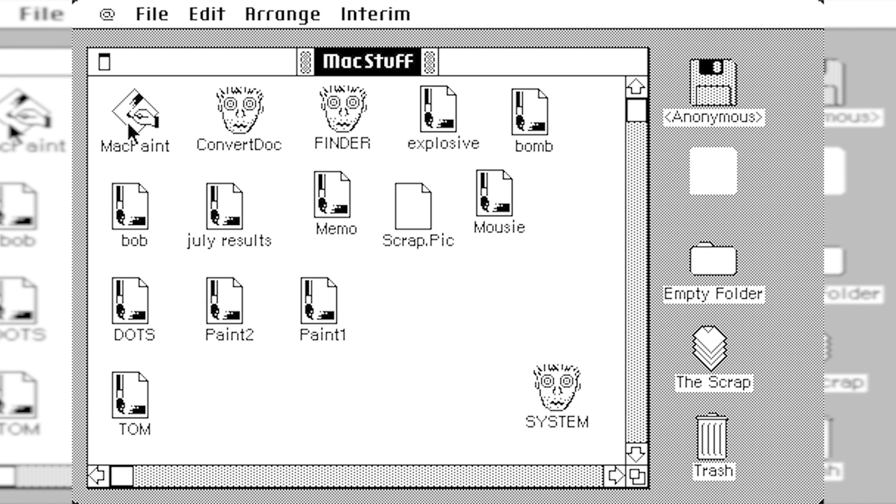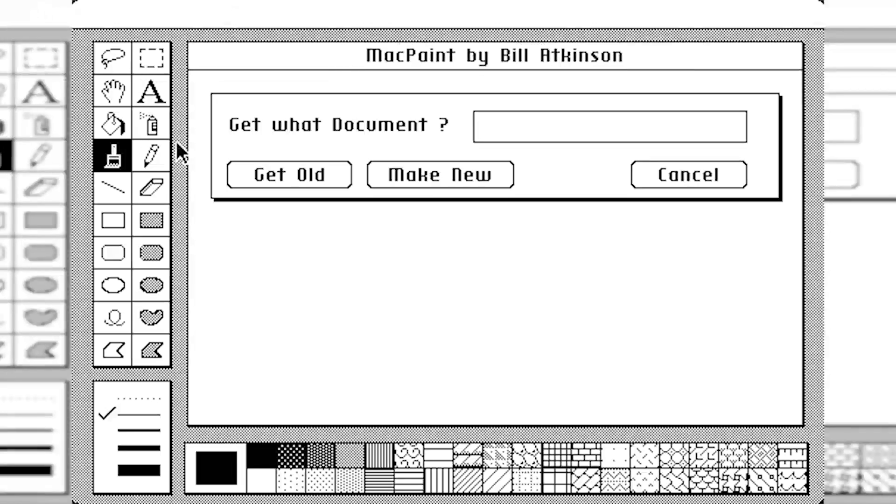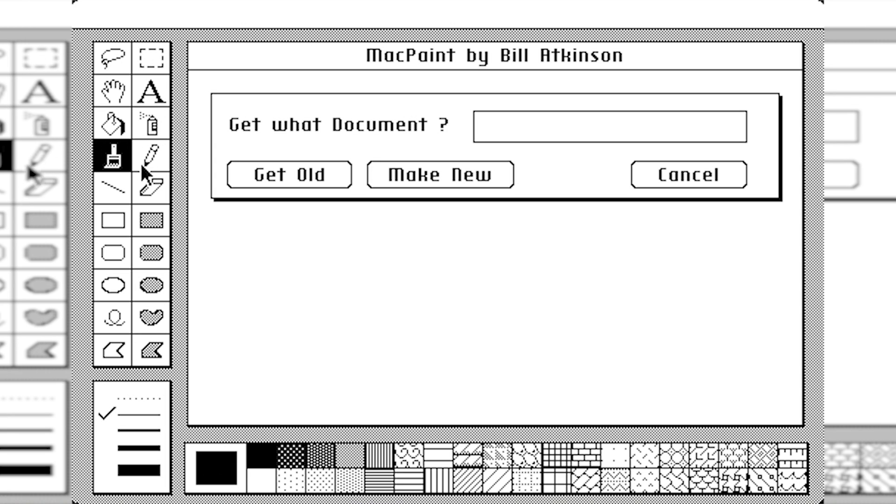And the full Mac Paint program is in here. So when you open it up, it has, honestly, looks kind of like Microsoft Paint. I don't know, it literally, this is a very similar layout to MS Paint in Windows 3.1. Totally reminds me of that. And it says Mac Paint by Bill Atkinson, who was one of the software developers. And it immediately says, get what document? And you would just type it in, and you would click on get old, I guess.